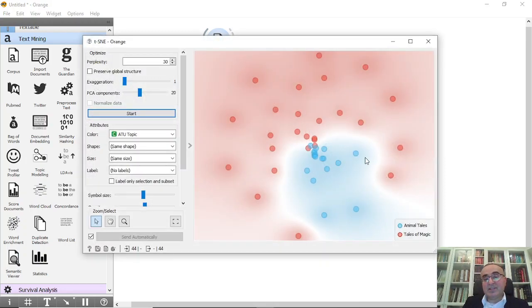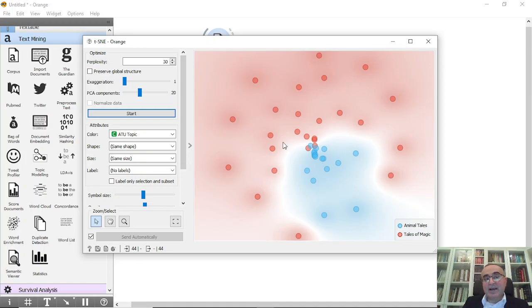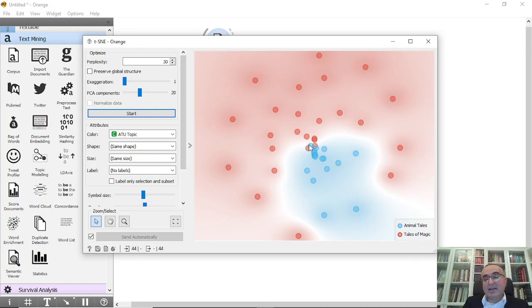Okay, so this is done. As you can see, these are the documents and from here you can see how the PCA worked under the t-SNE. It has two categories: animal tales and tales of magic. And as you can see there are some interference between these documents.